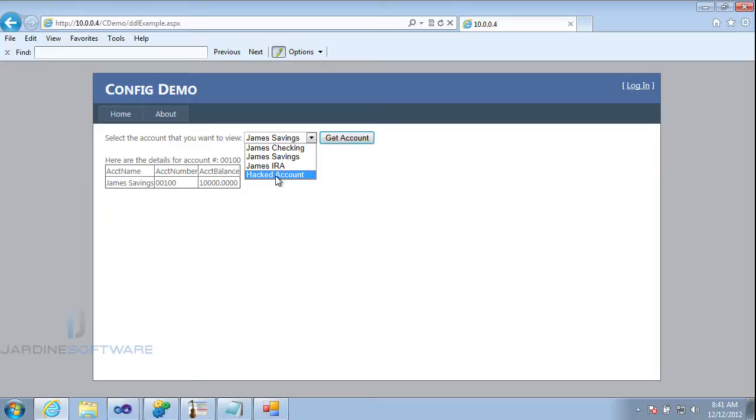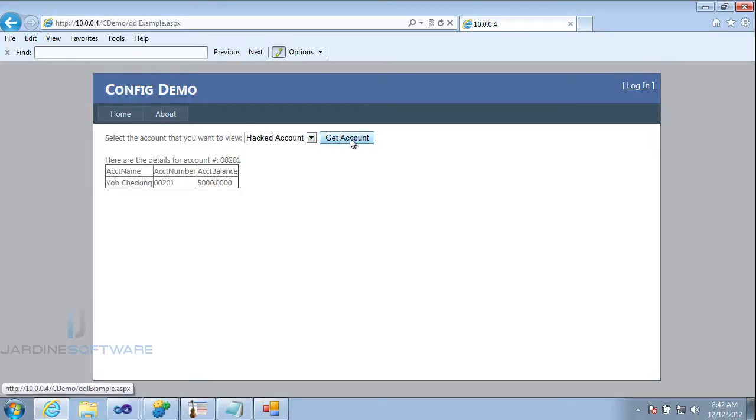Because the event validation went up and said, hey, here's all your list box items. Put them in here. Now I have the hacked account. I can select it. Get account. And now I can see yob checking 00201 and the balance for my account.